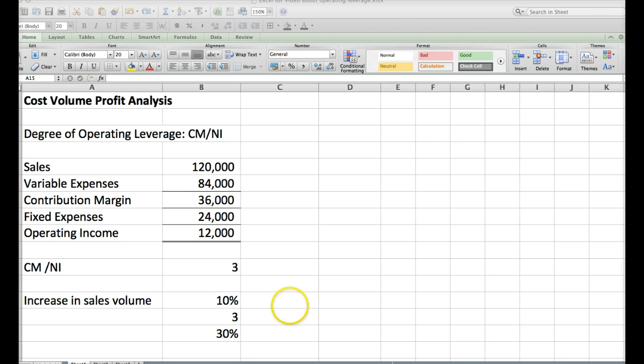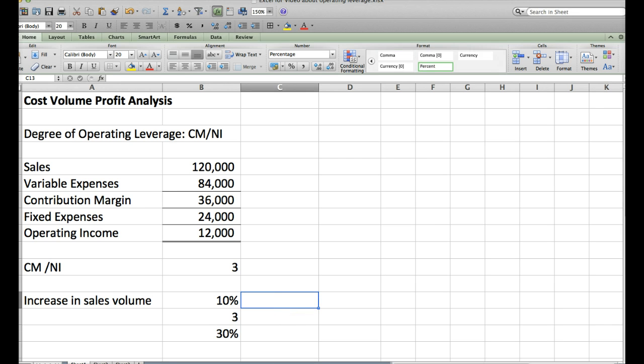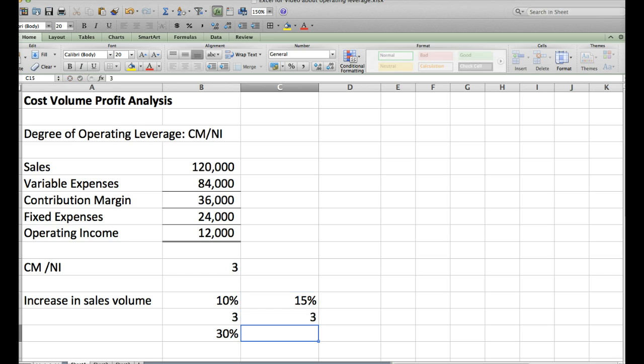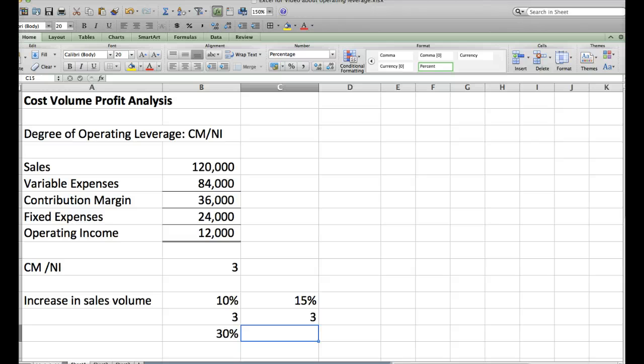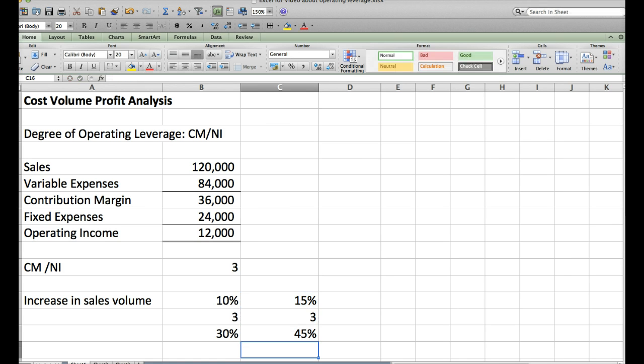Now if we thought we were to have an even higher sales volume increase, let's say 15%, then by using the same number we could find out what percent our net income will go up given these assumptions. So in that case it would be 45%.